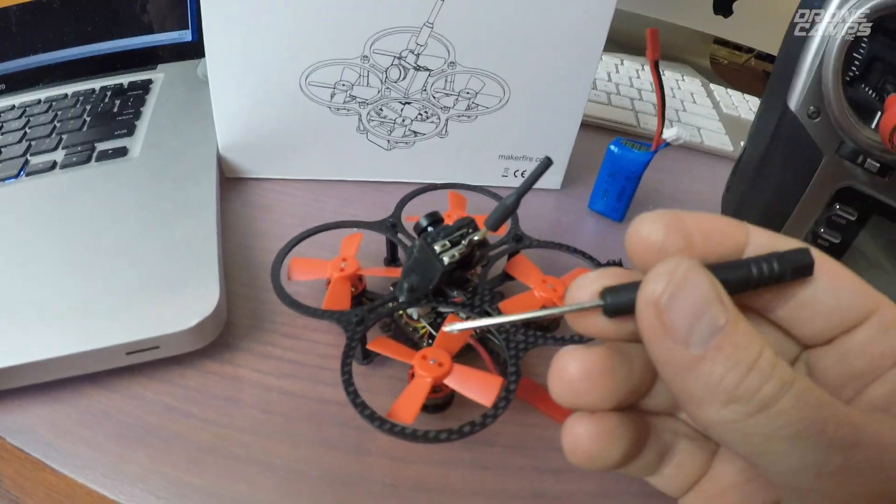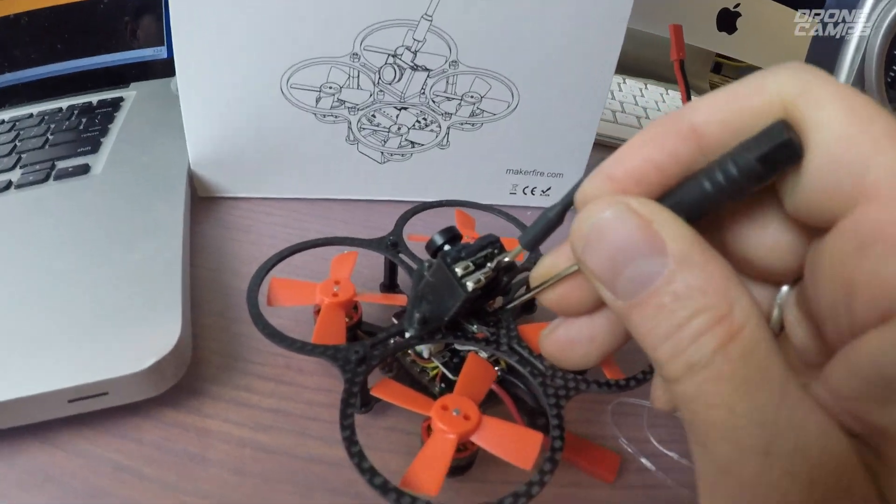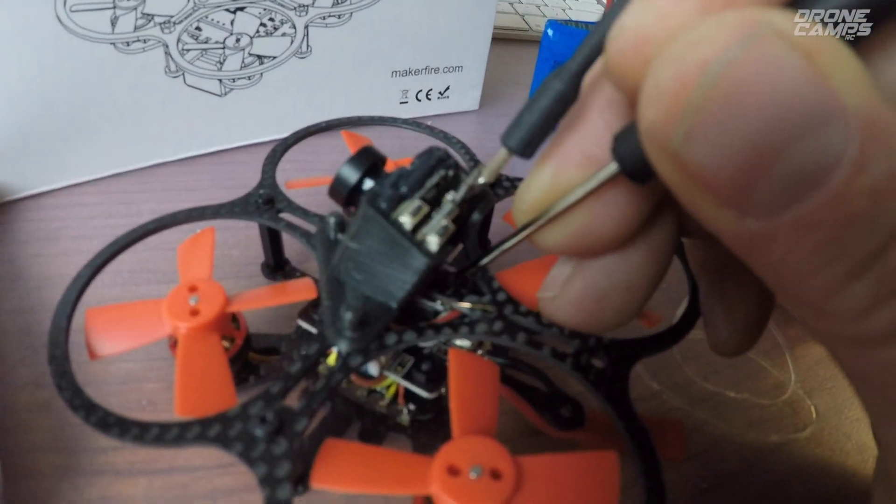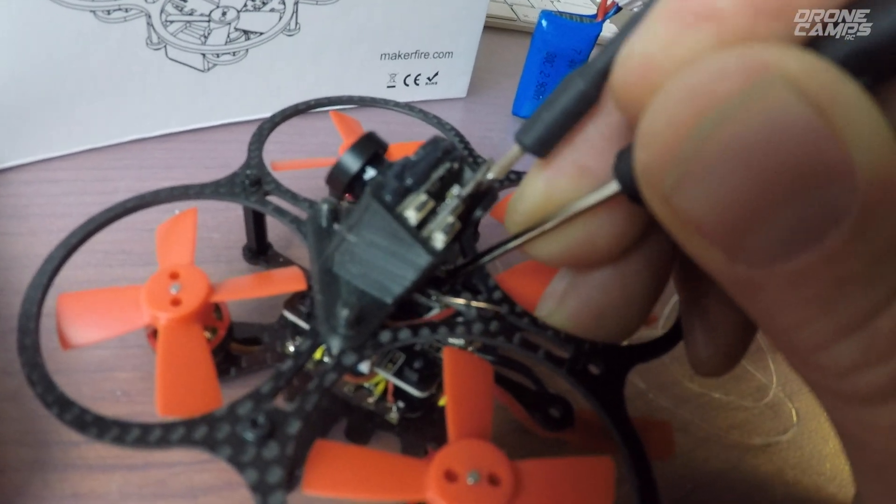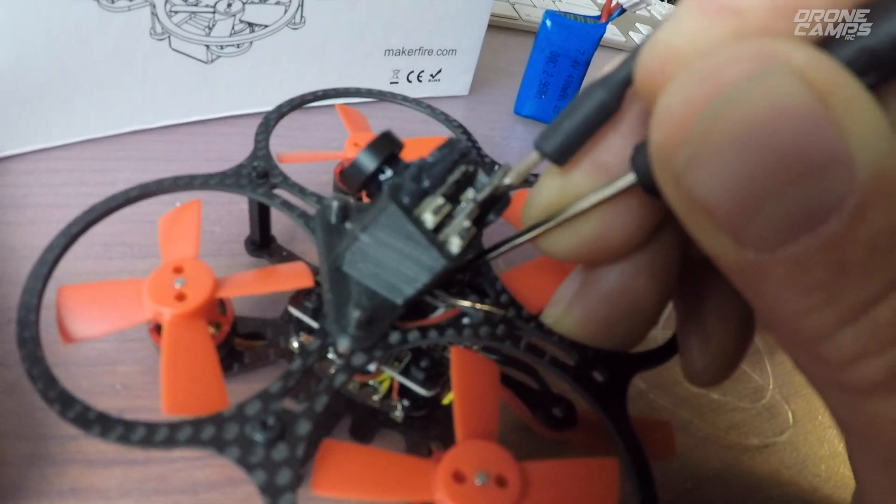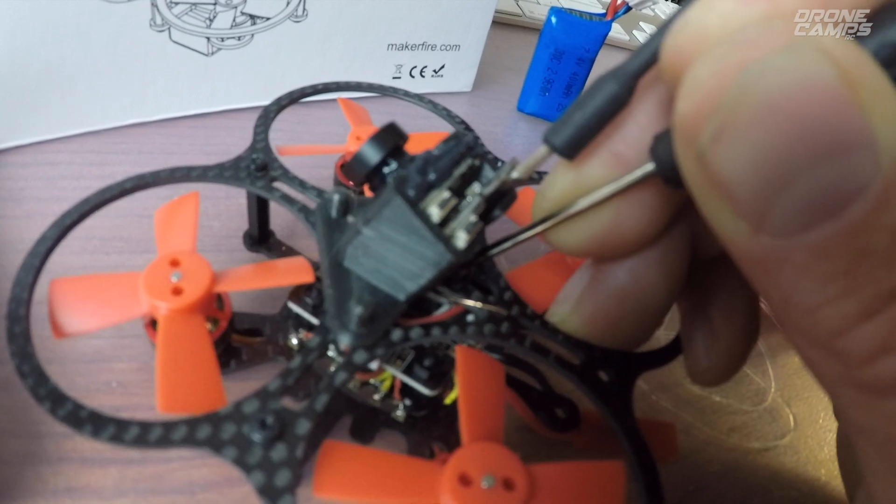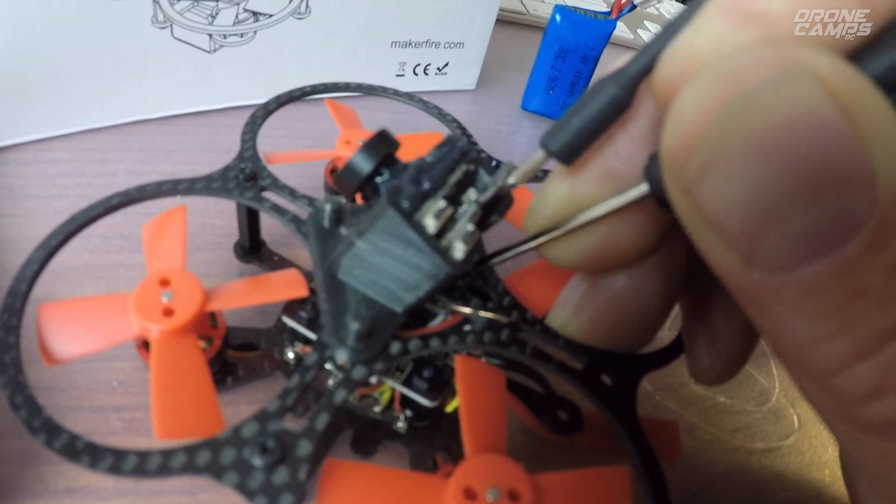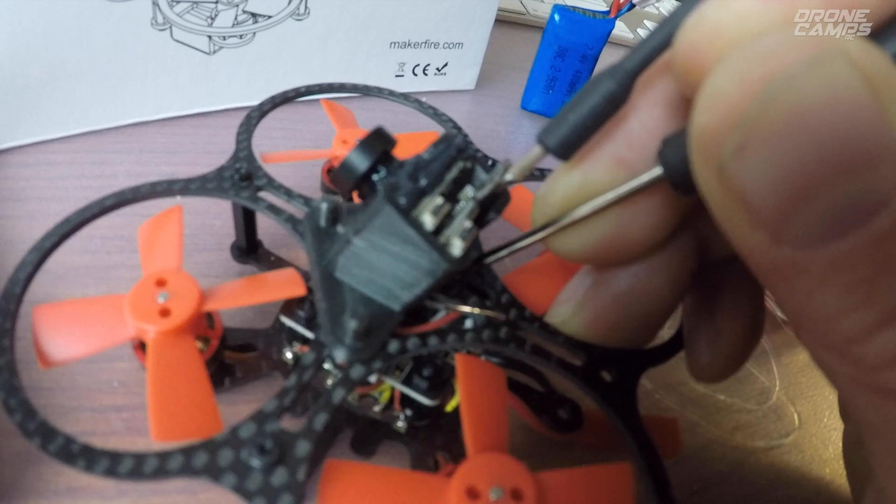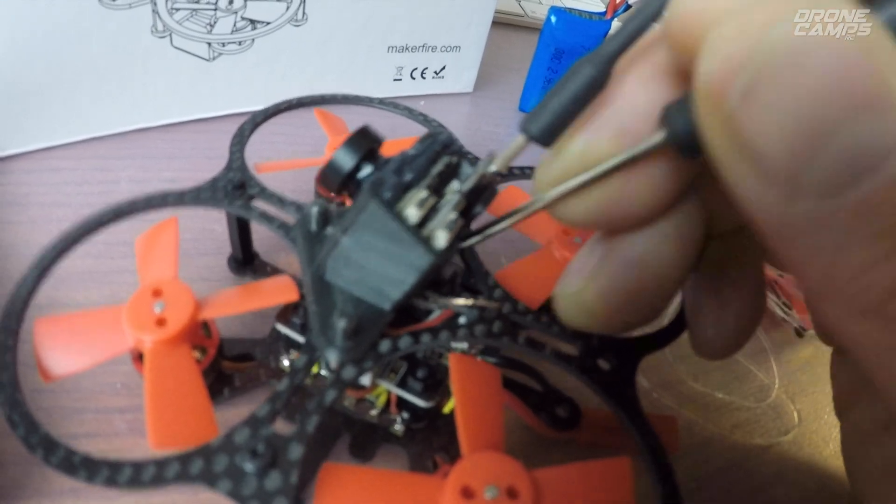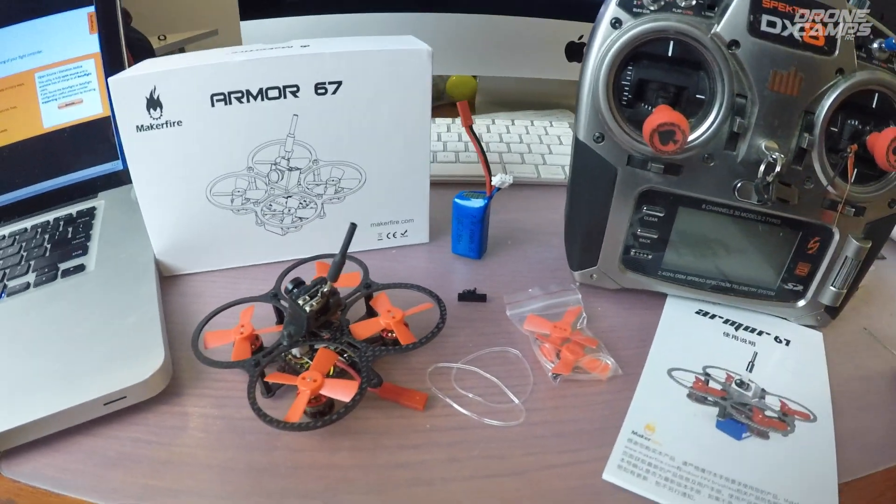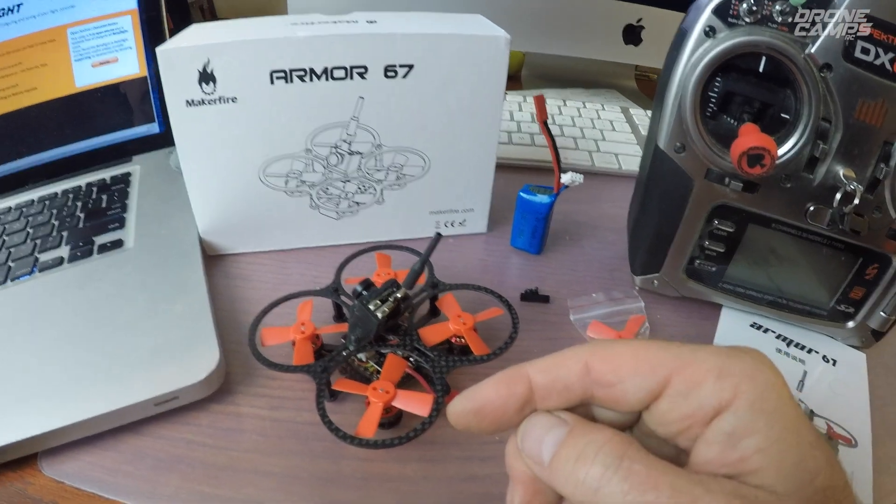You're going to take your screwdriver here and you can hear it click when you press that gold button down. Listen real closely. You'll hear it click. Hear that? Now you're going to push that and hold it down and plug a battery in.